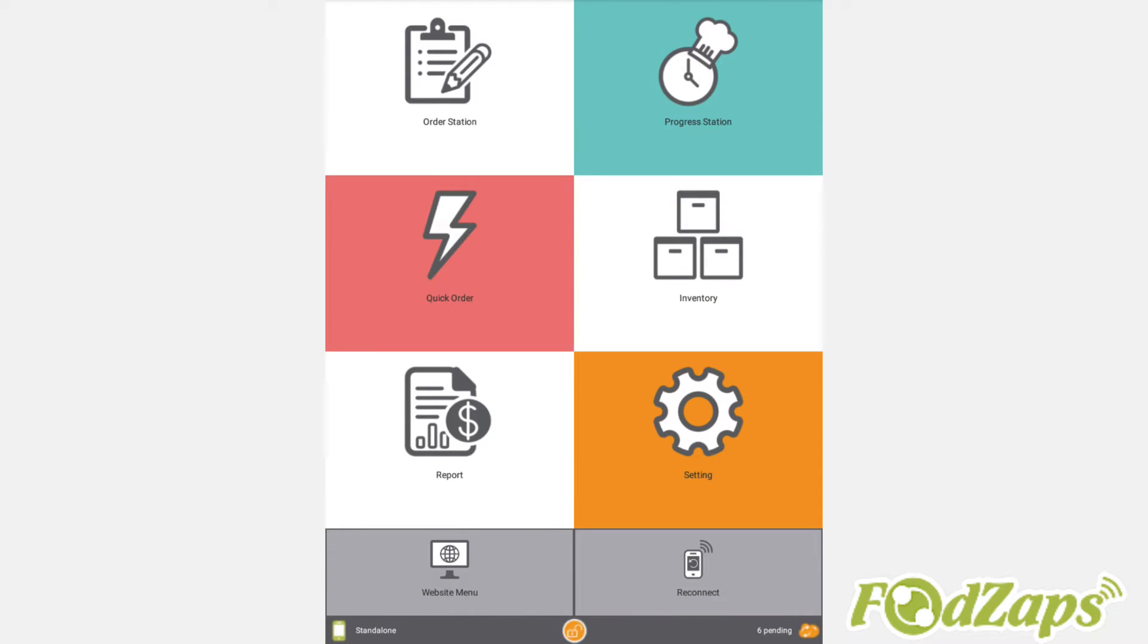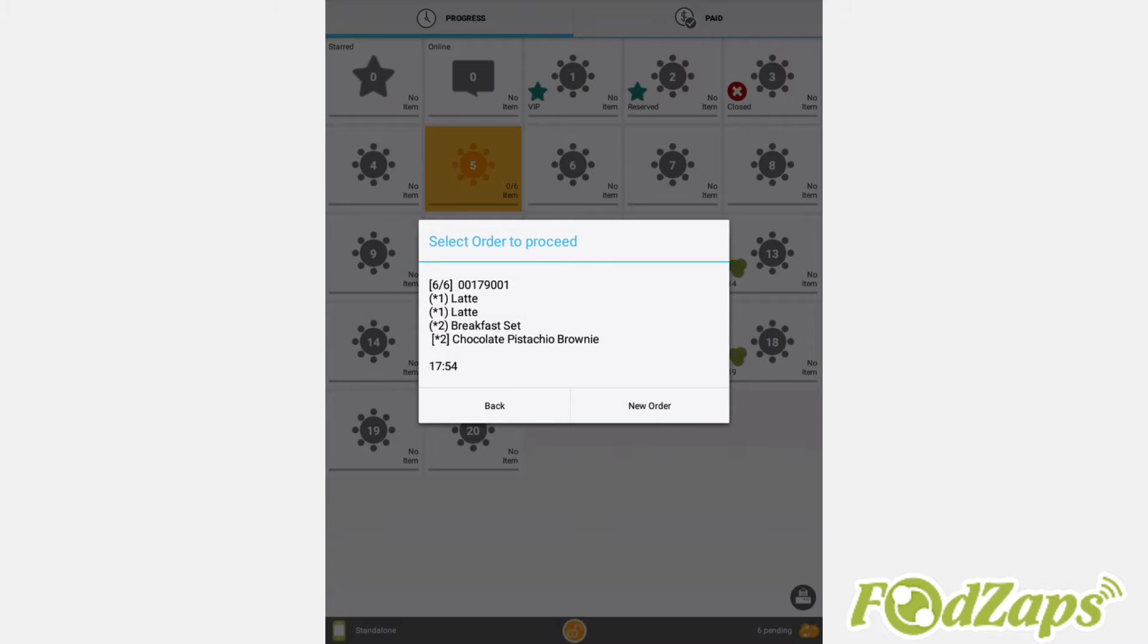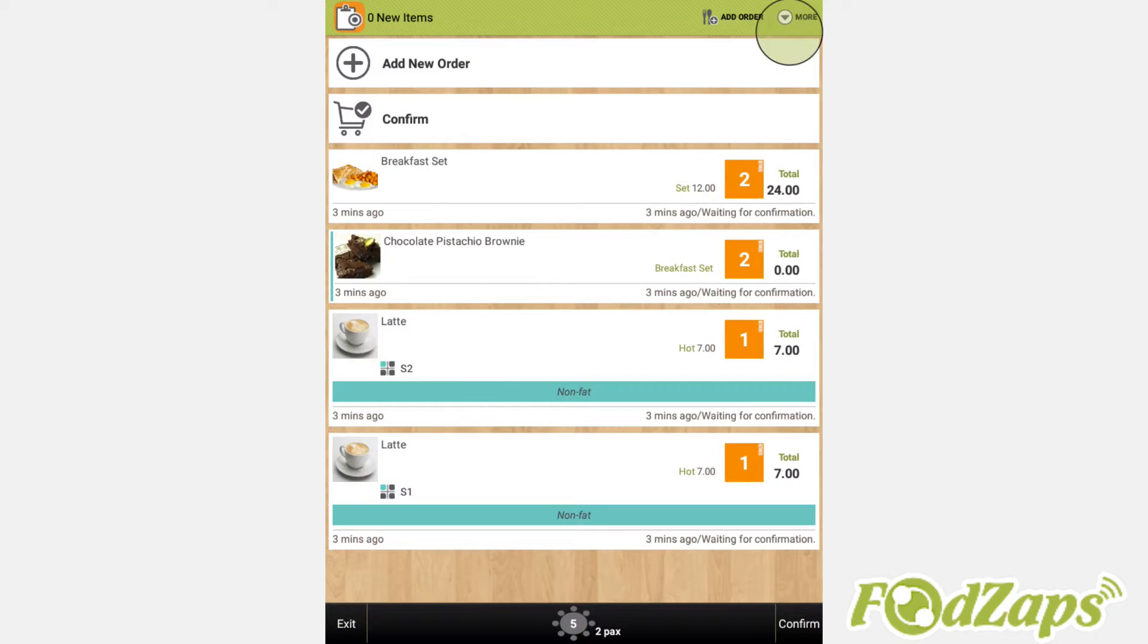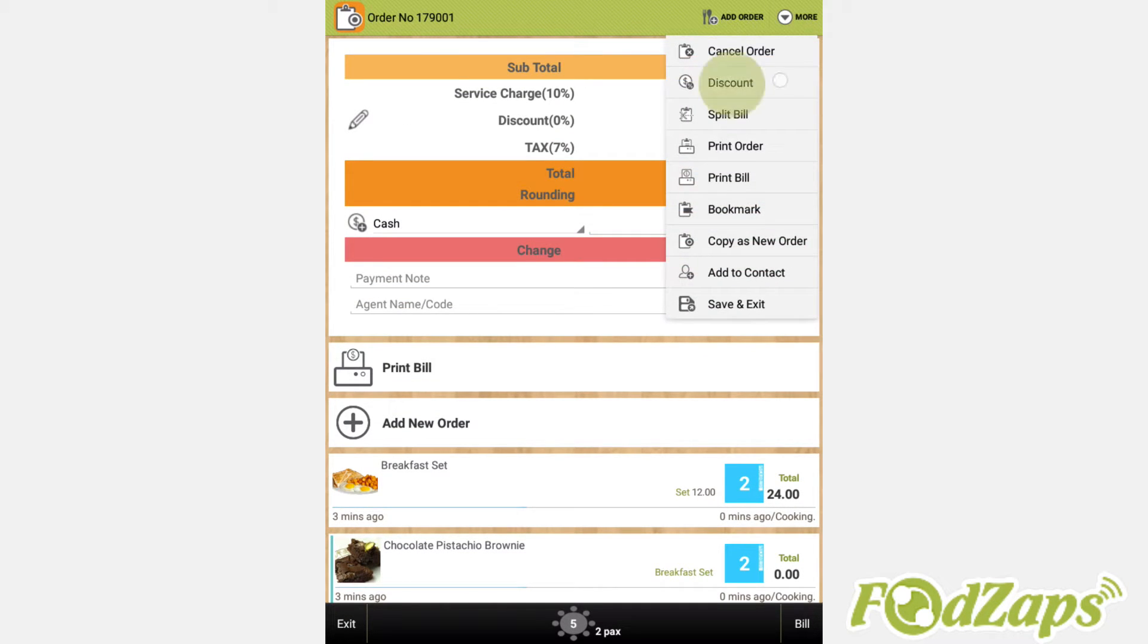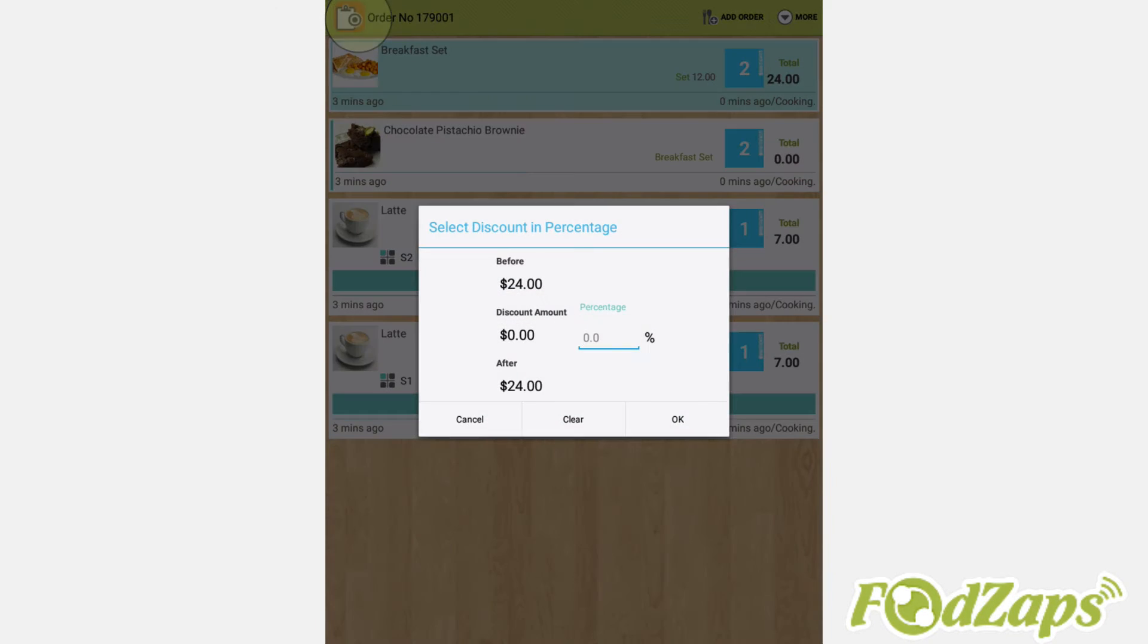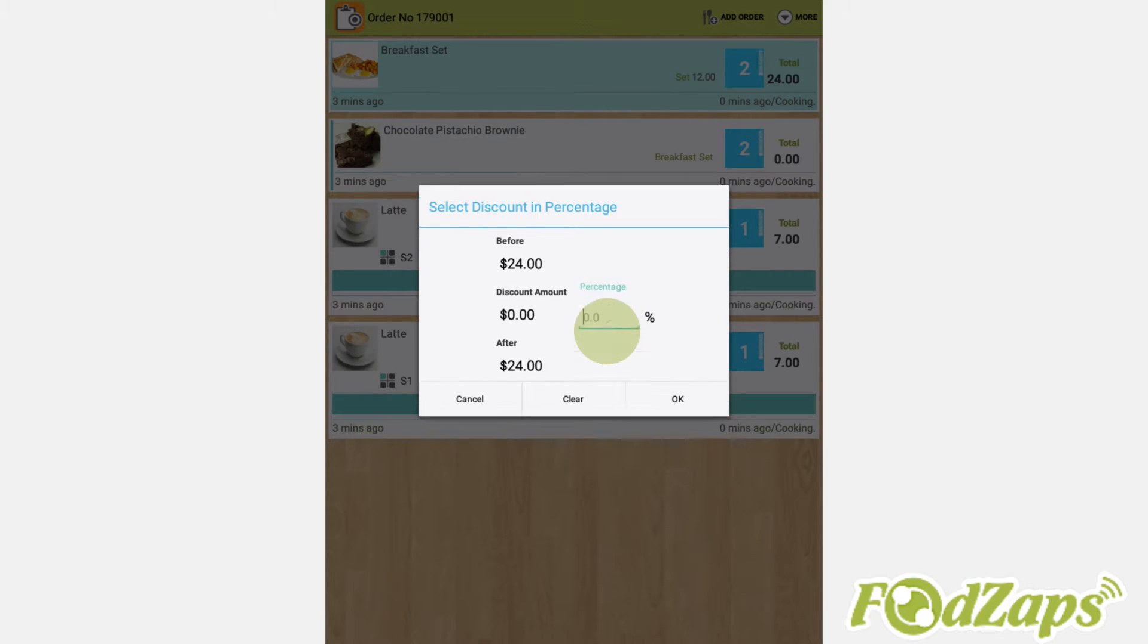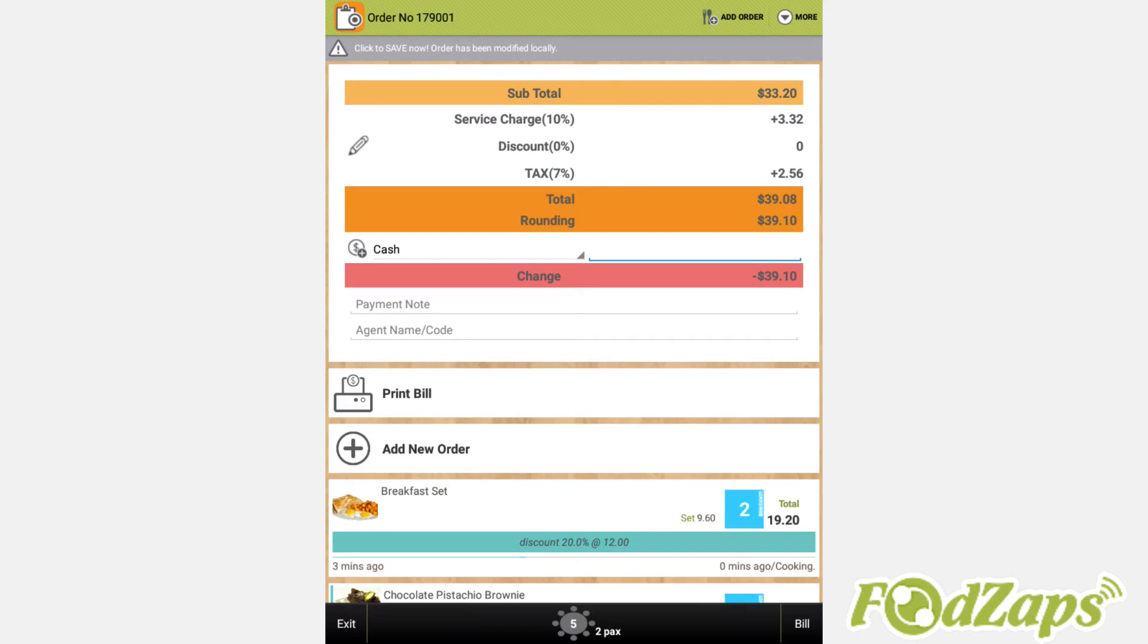Now, you can also add discount for the items on the billing page by tapping on More at the top right corner, then select Discount. Select the item and tap on the tick at the top left corner. Then apply how much discount accordingly. You can also discount the overall bill.